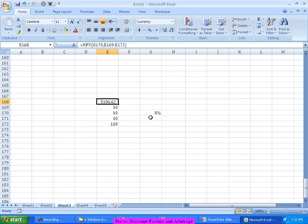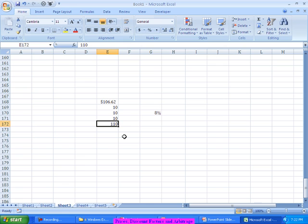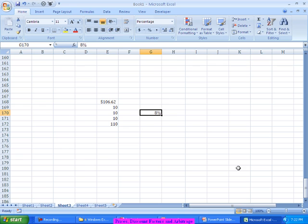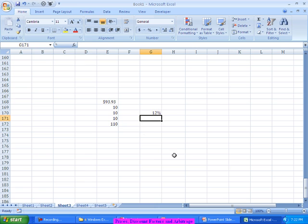This is what I call a premium bond, because I'm spending more than the face value. If I spend more than the face value, I call it a premium bond. If I spend less than the face value, I call it a discounted bond. So if the market interest rate is 12 percent instead of 8 percent, the market value of the bond is only 93.93, which is where we call this kind of bond a discount bond.